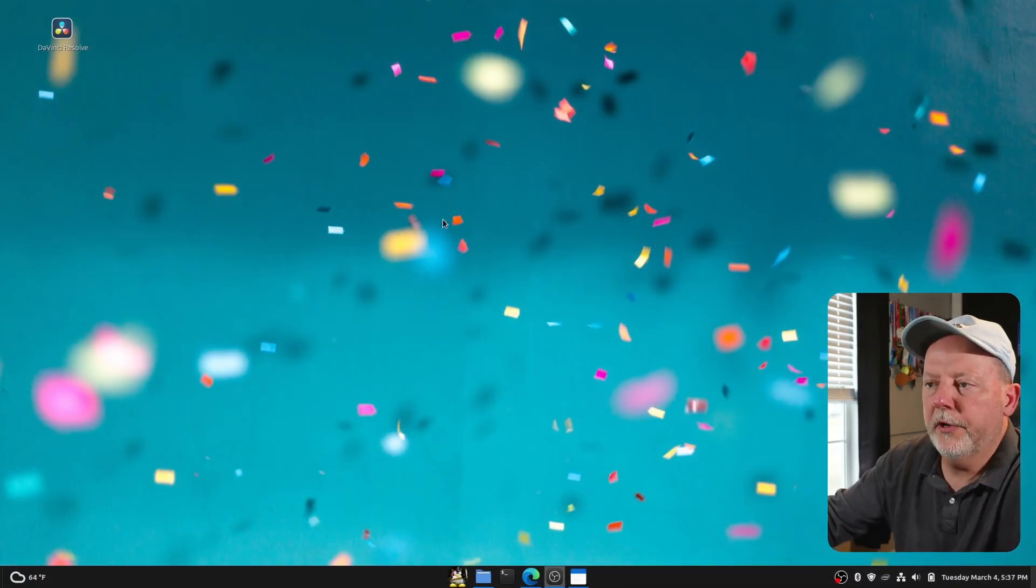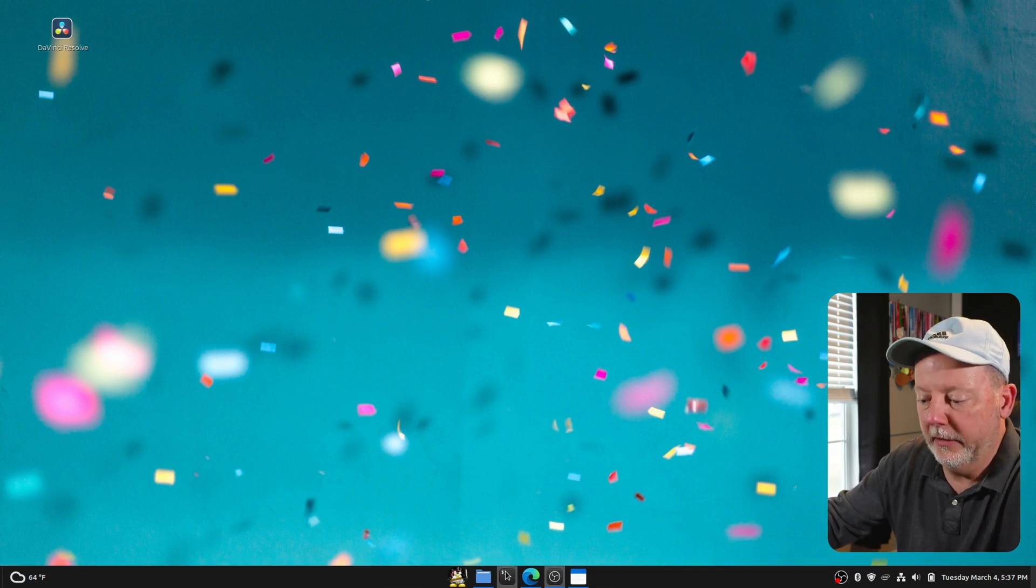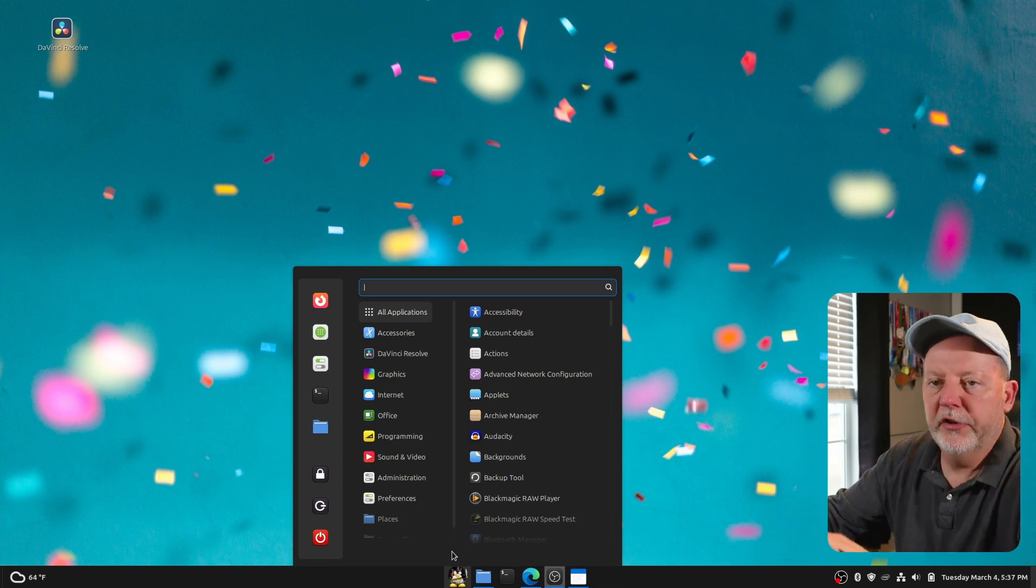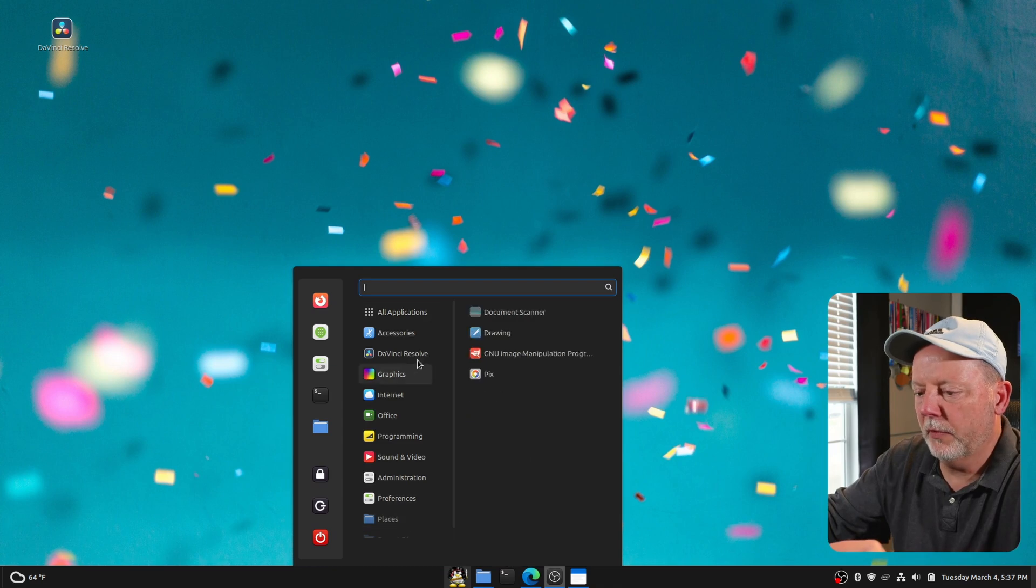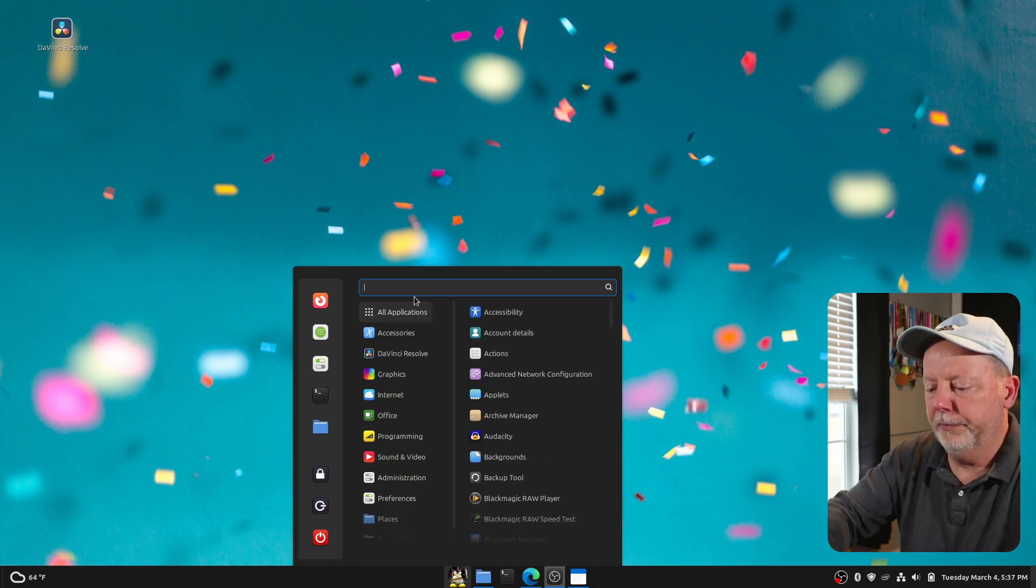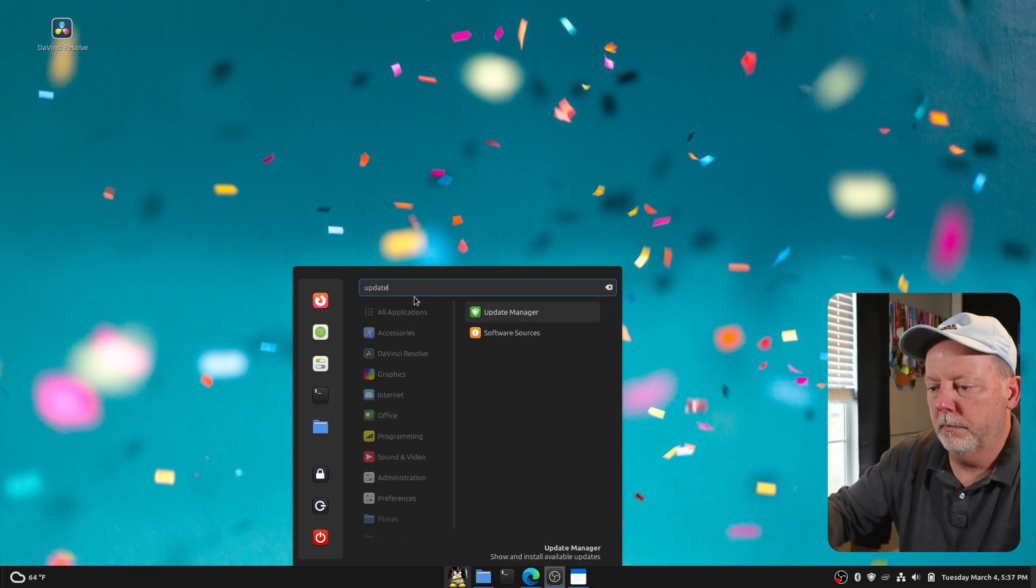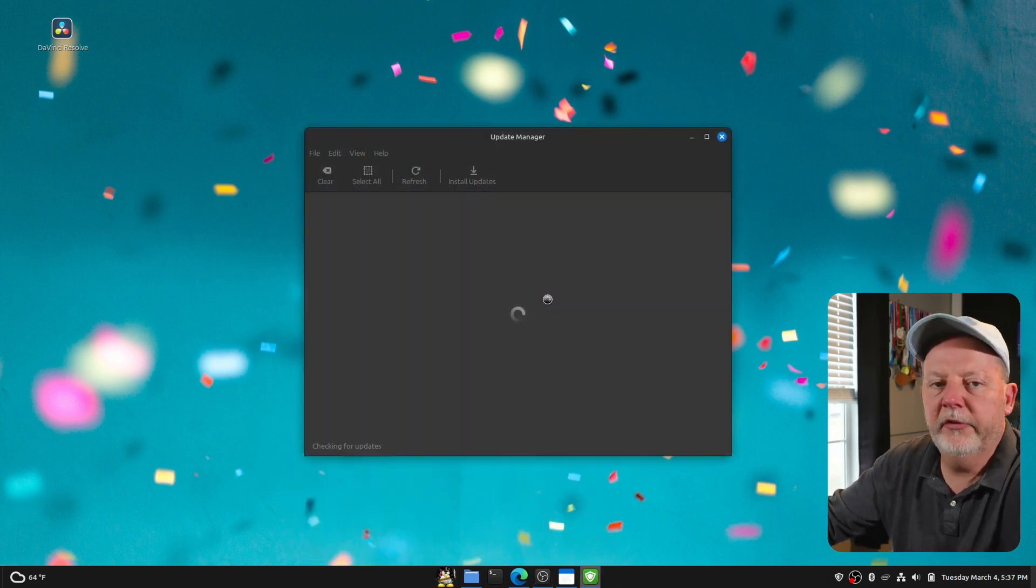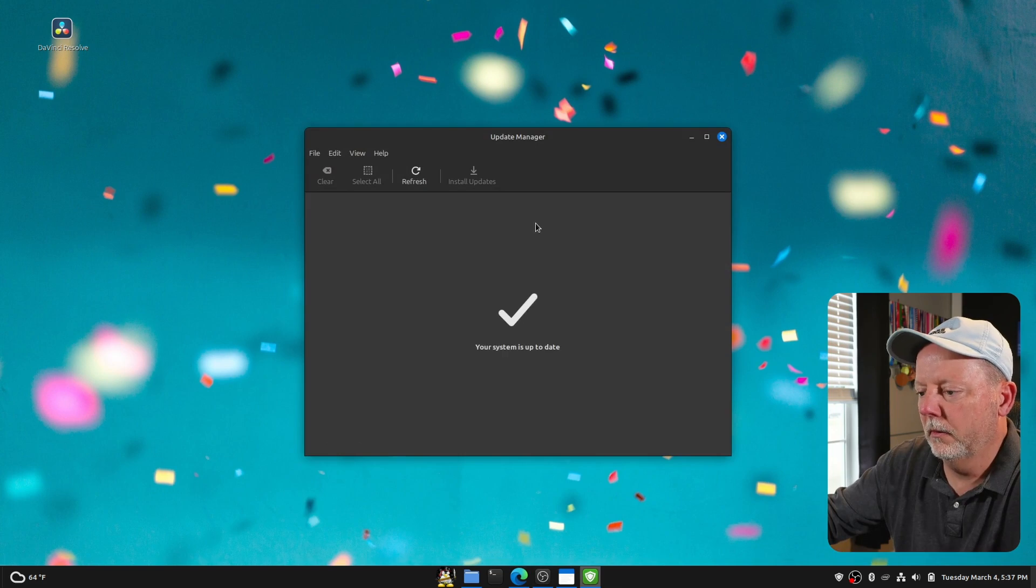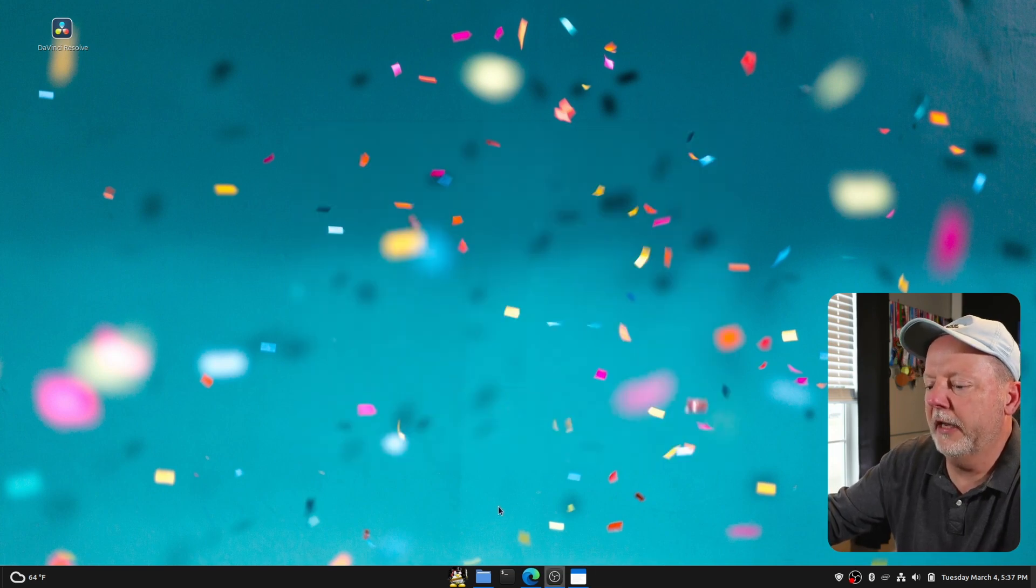All right. So what I want to do, we want to make sure that our system is up to date. So we can do this in a terminal or we can do it with the GUI. So what we're going to do, we're going to go to Update Manager. This is the GUI way. Everything's up to date.